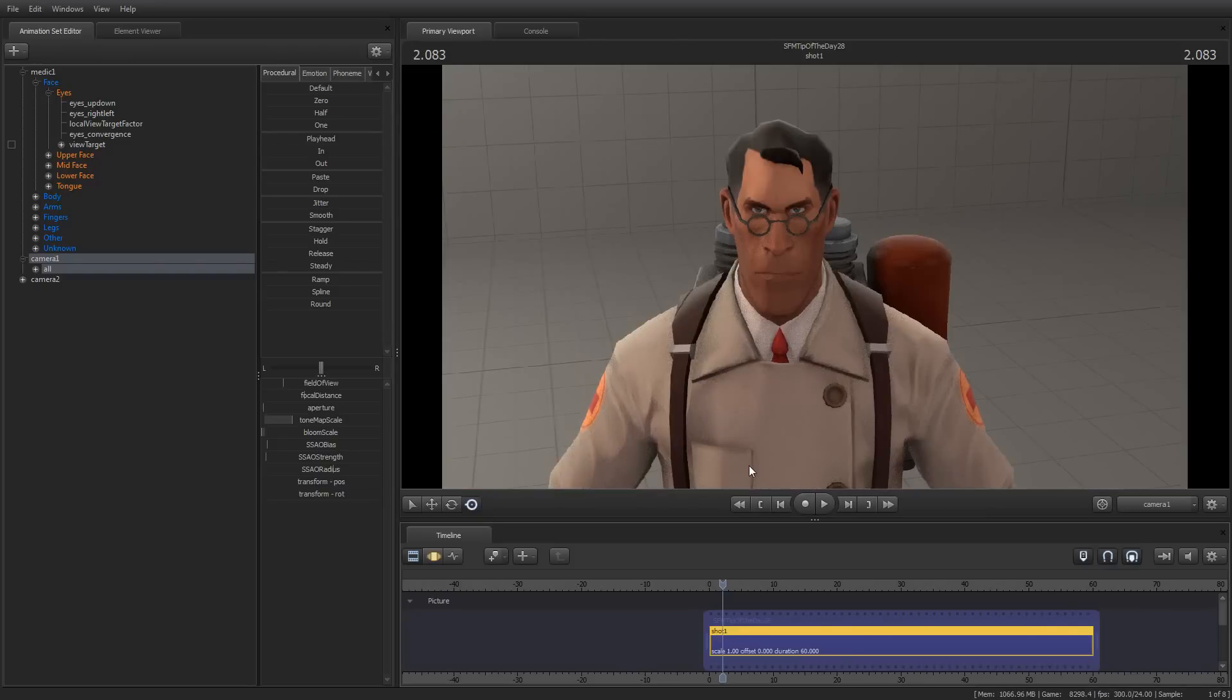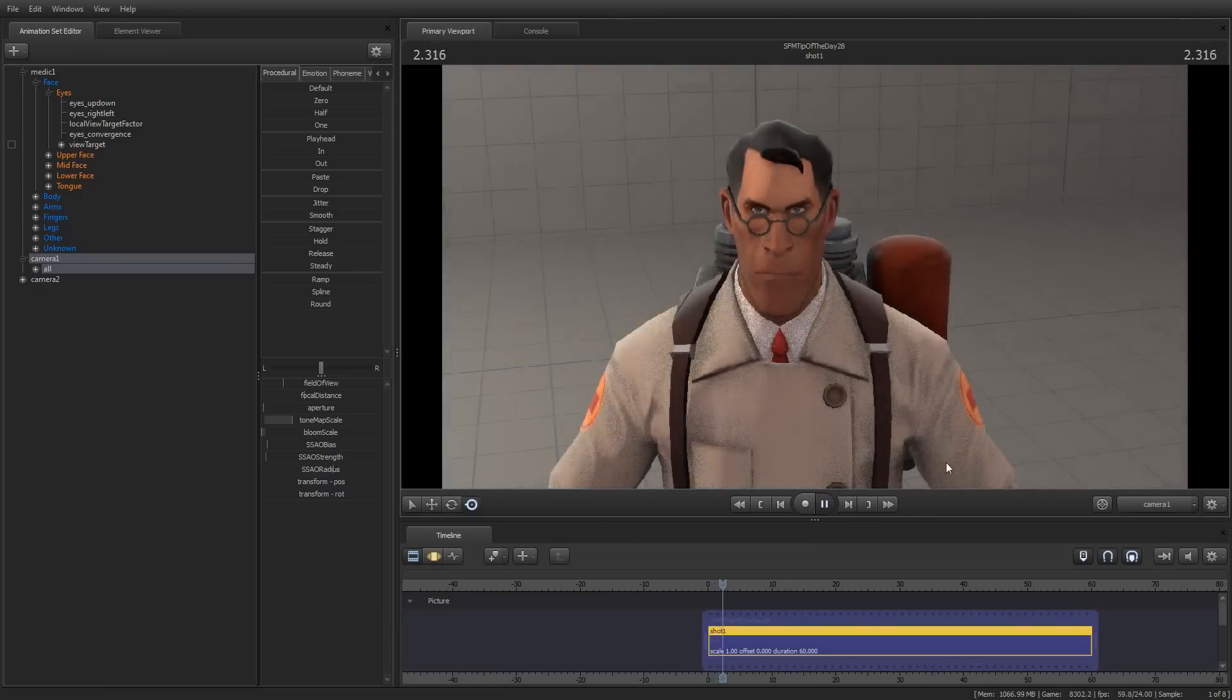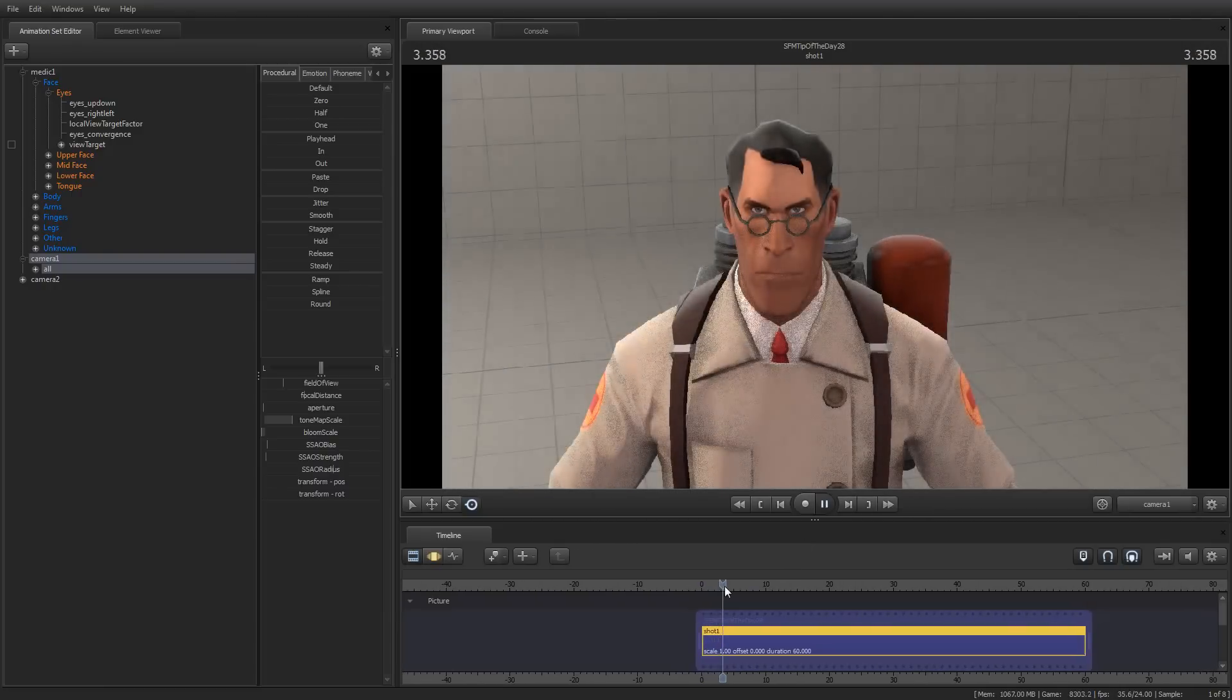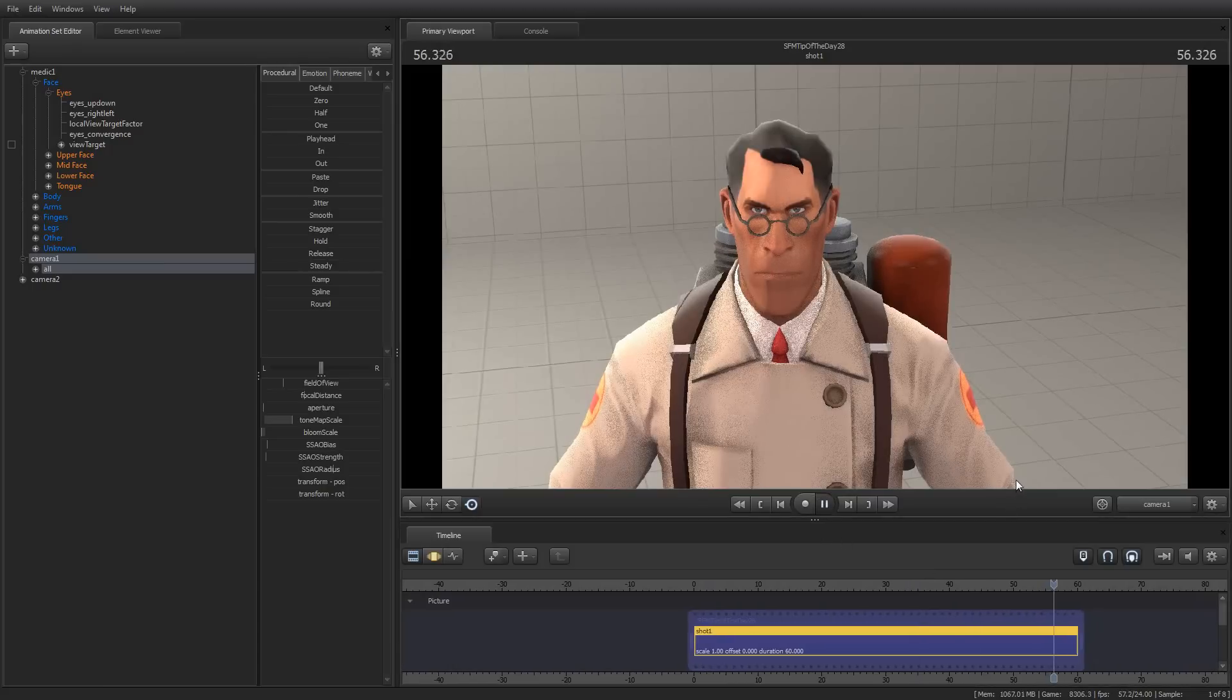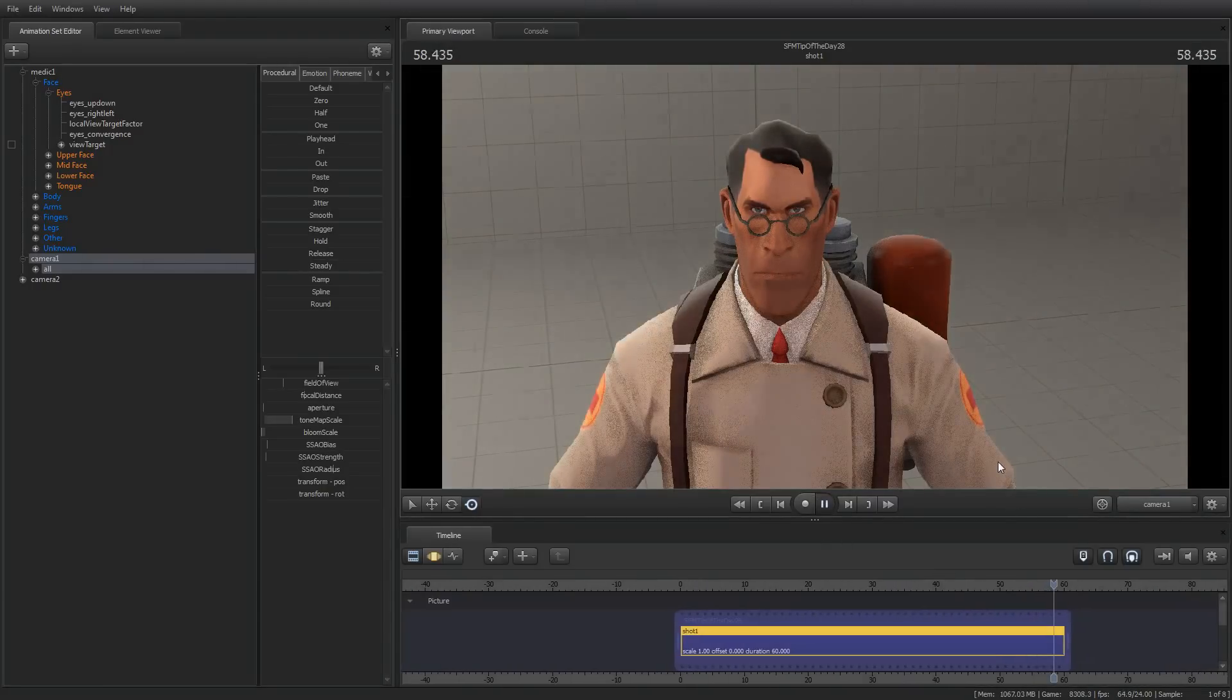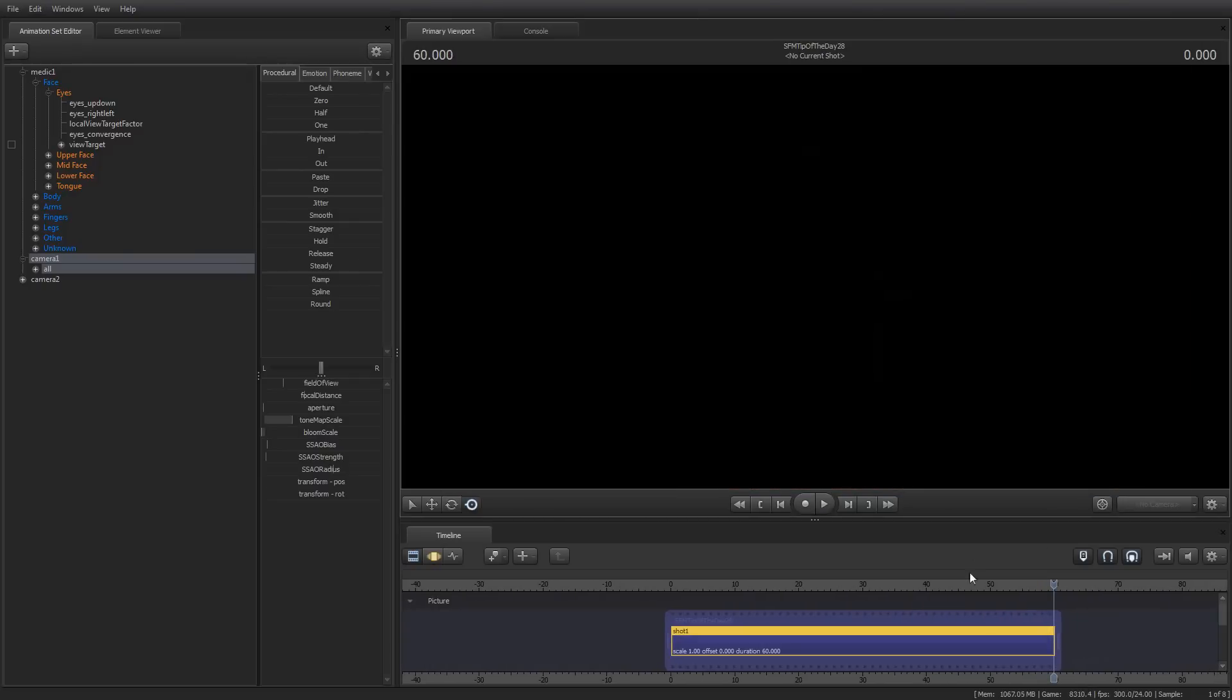And now, at the beginning of my shot, it will take five seconds to reach full brightness. And at the end of my shot, it will fade out after three seconds. Or excuse me, the last three seconds will be a fade to black.